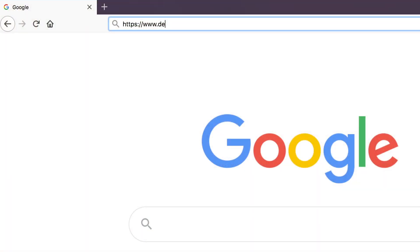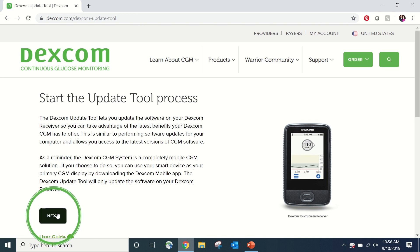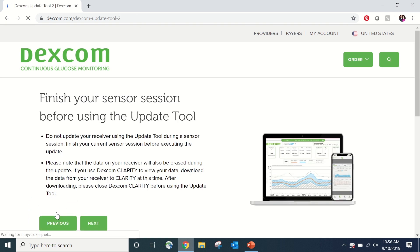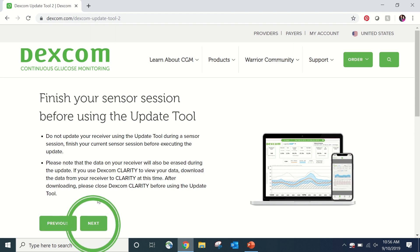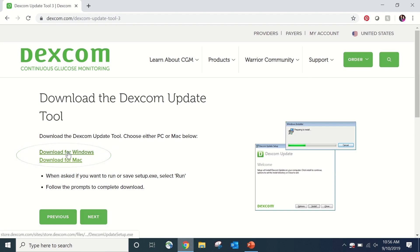Now that you're ready to get started, let's watch Bruce show you how to download and install the update tool. First, go to the web page dexcom.com/update-tool. Following the prompts, click Next to continue to the download page. We're showing you the download for Windows. If you have a Mac computer, the format will be slightly different. Just continue to follow the install prompts.